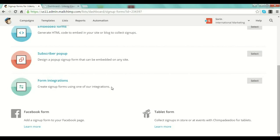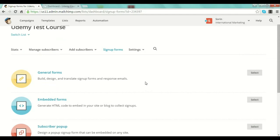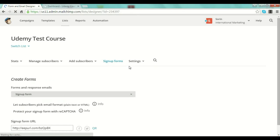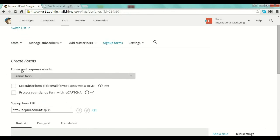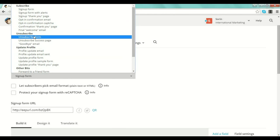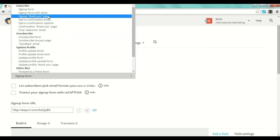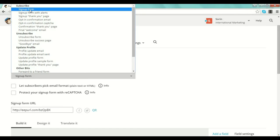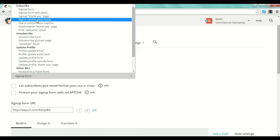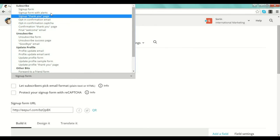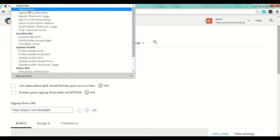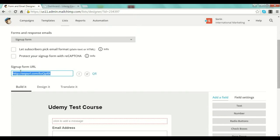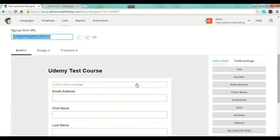You also have form integrations, where you can use other services to create nice-looking forms and integrate them with MailChimp. I want to show you a simple general form so you can see how easy it is. You go to 'General Forms', leave the selection as 'Signup Form', and as you can see there are more options like a signup form with alerts, a signup thank-you page — different stages of the signup process. Here you have the link where MailChimp will host your form for you.